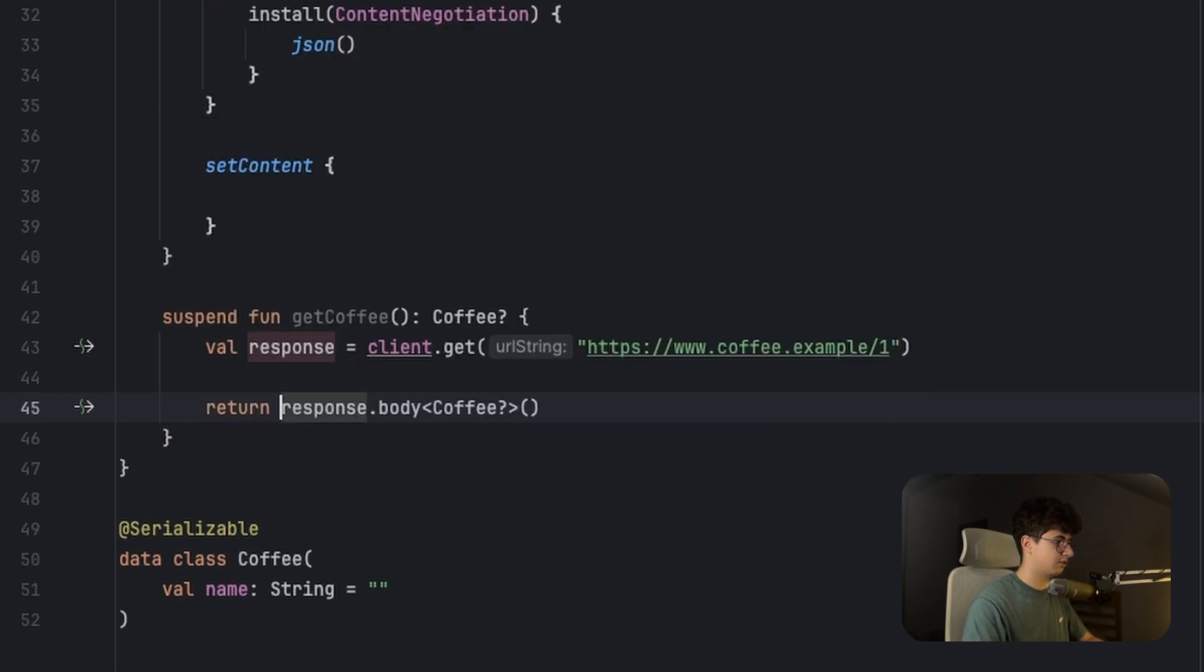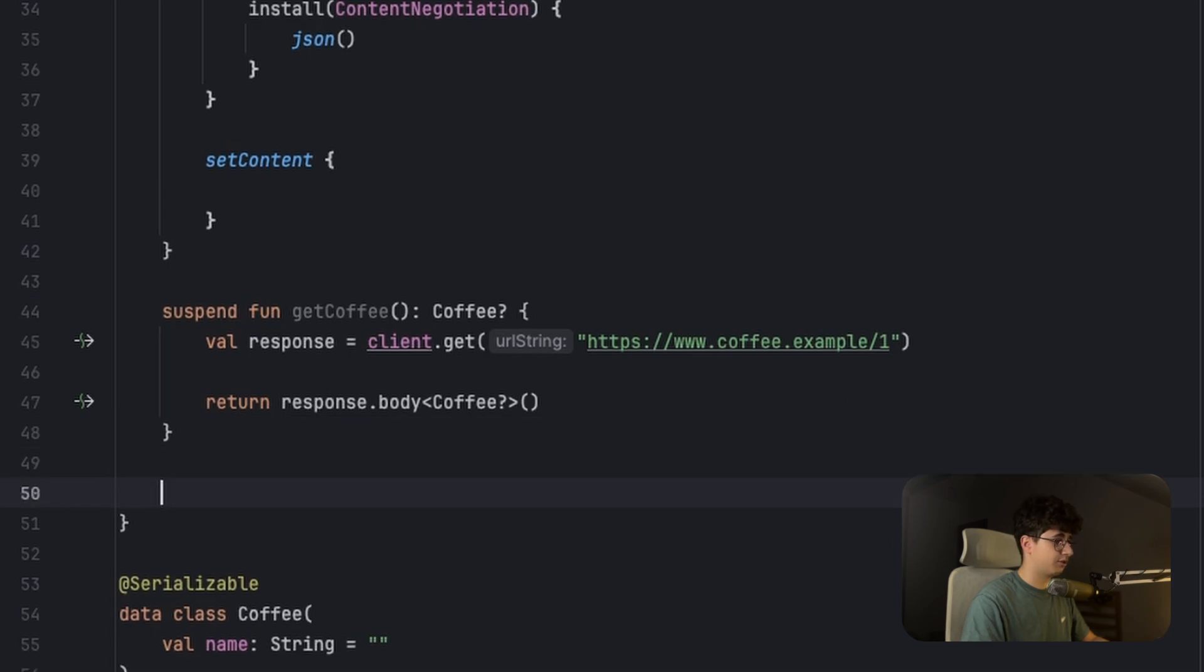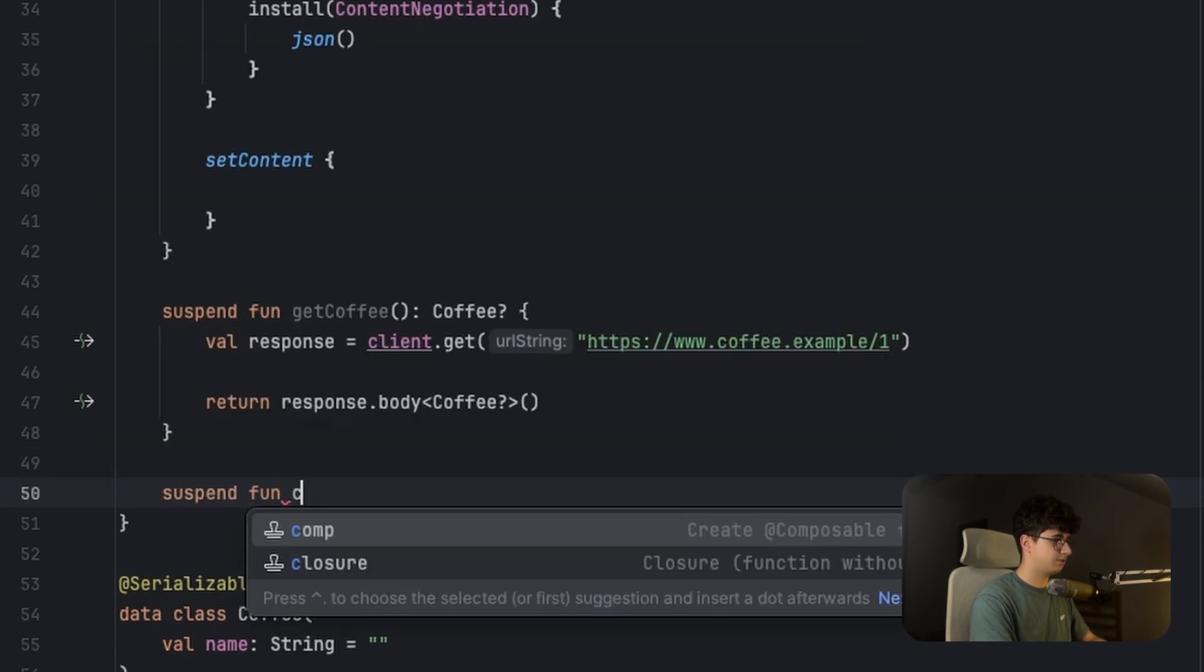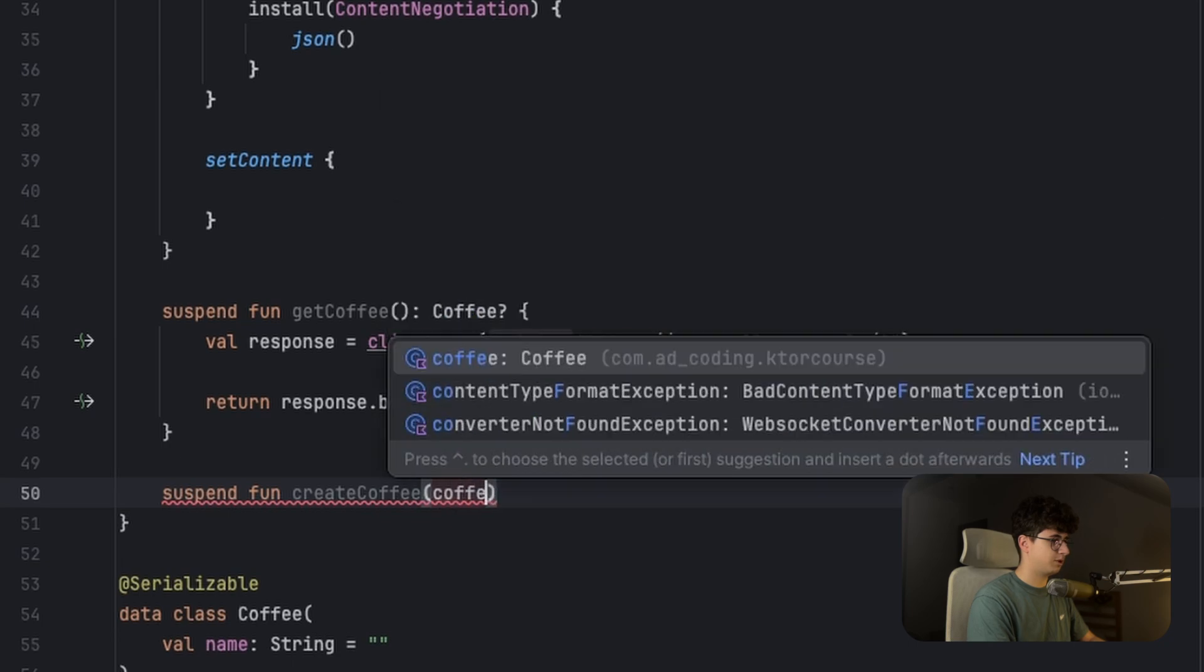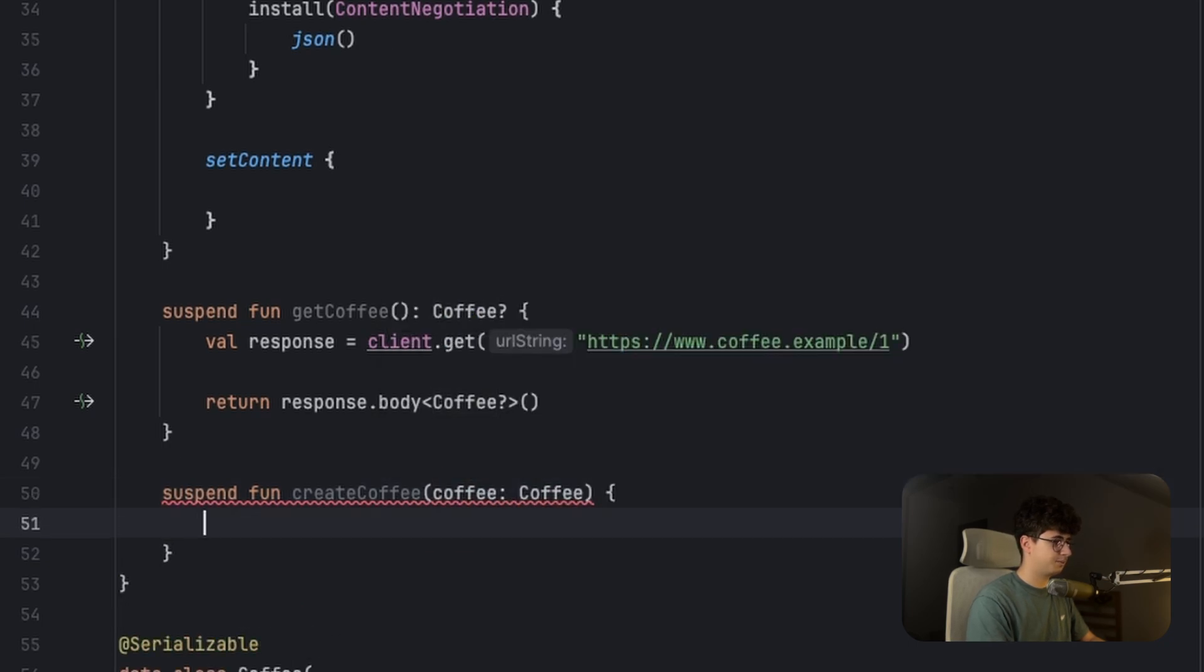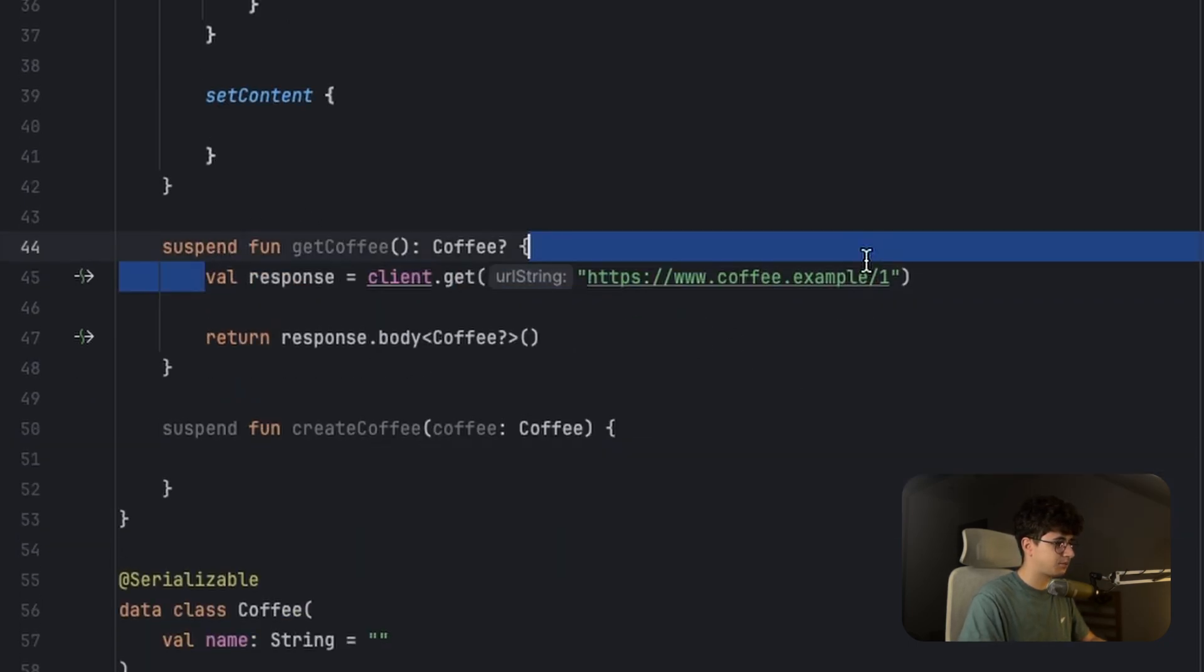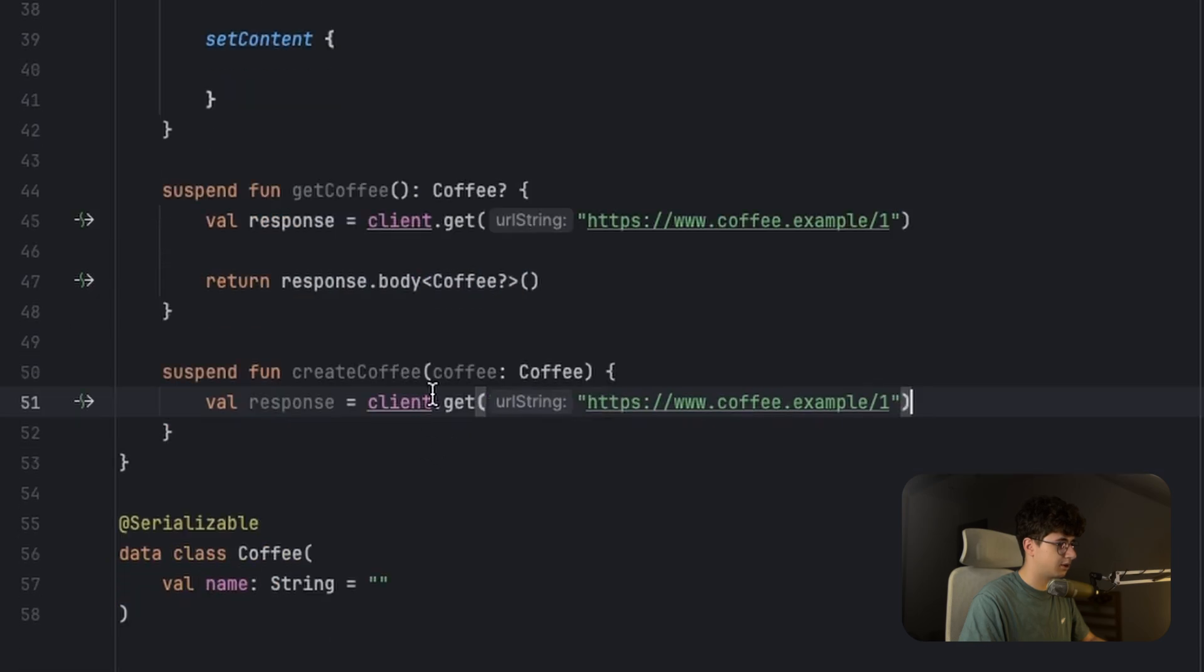And simply return. Now what if you want to create the coffee? So suspend fun createCoffee, we are passing a Coffee, and let's copy this and simply replace with post.